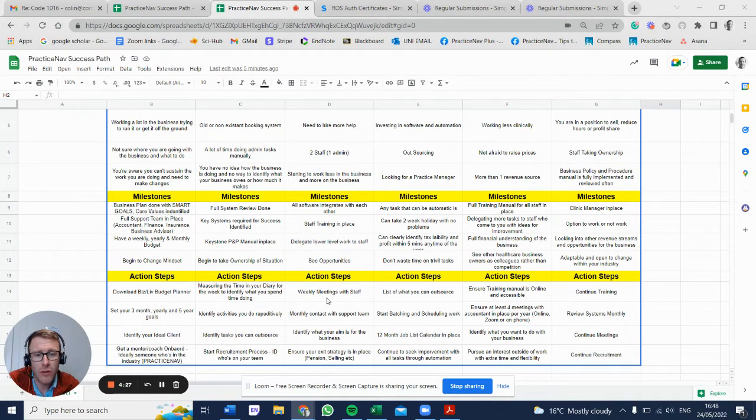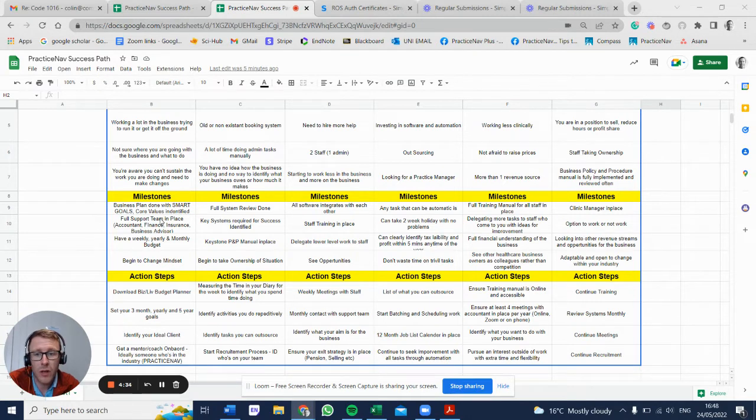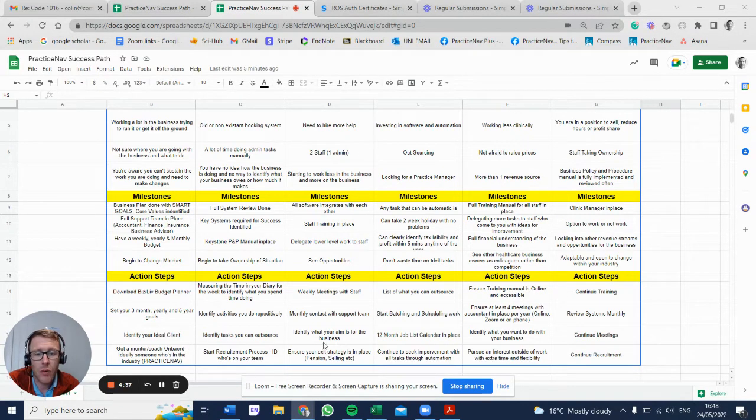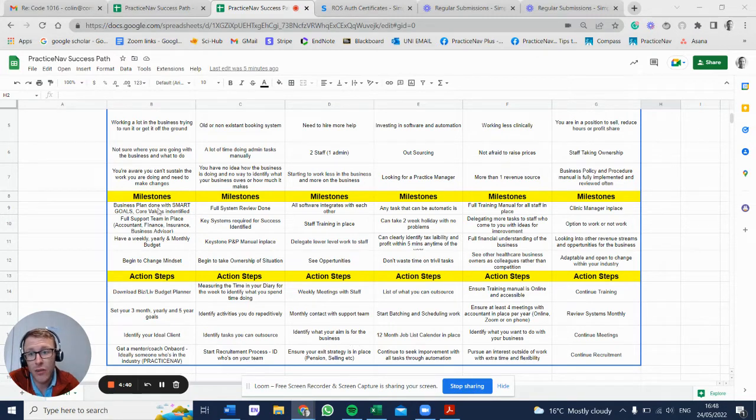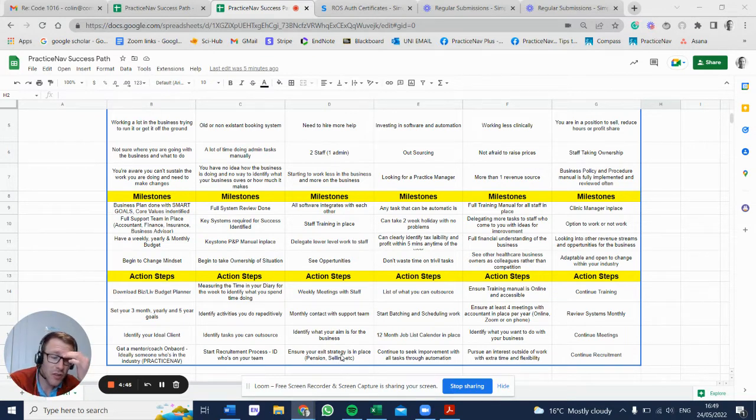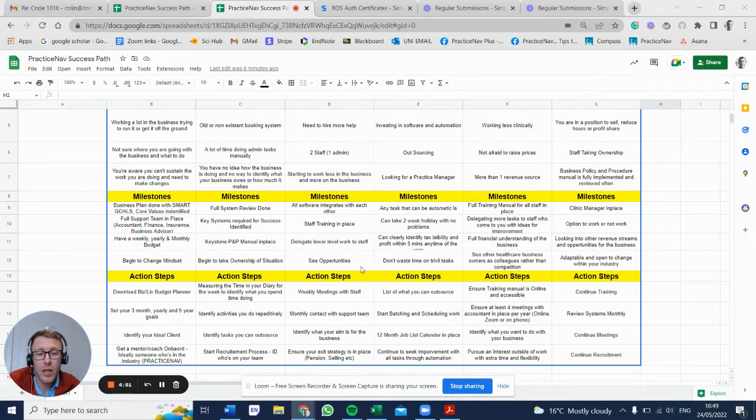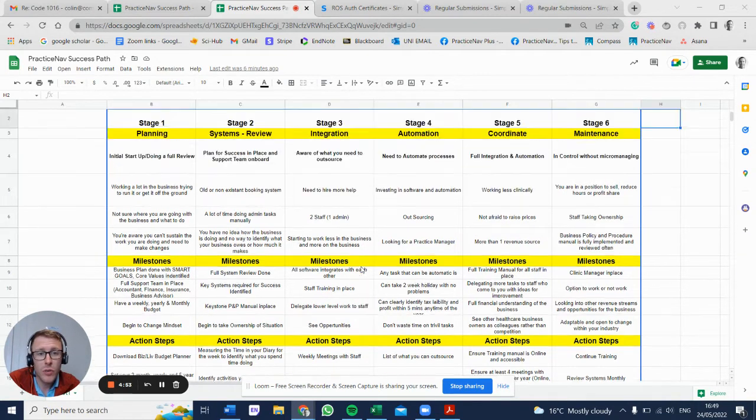Weekly meetings with staff. Action steps: monthly contact with support teams - that's your support team we talked about earlier. You're identifying what your aim is for the business. You should have had that done way back, but if you haven't, you're just reaffirming that. You're starting to ensure your exit strategy is in place. We talked a lot about this on our latest course - looking at your pension, are you going to sell it, what are you going to do with it at the end.